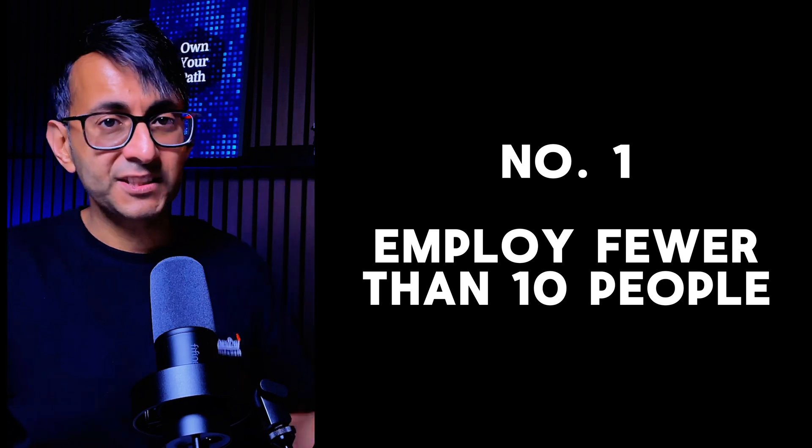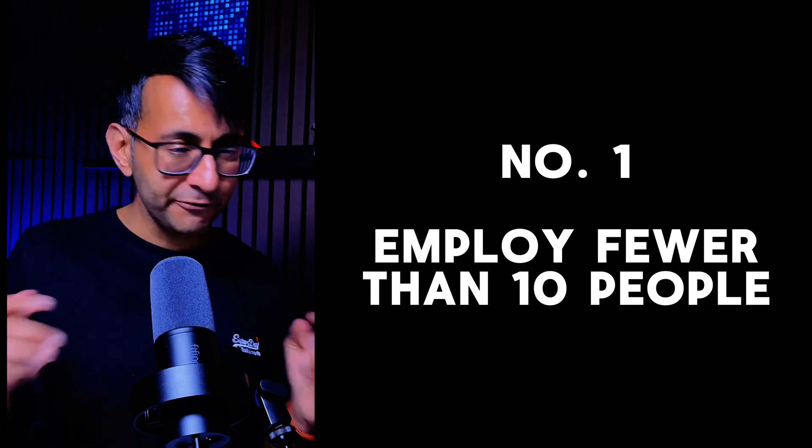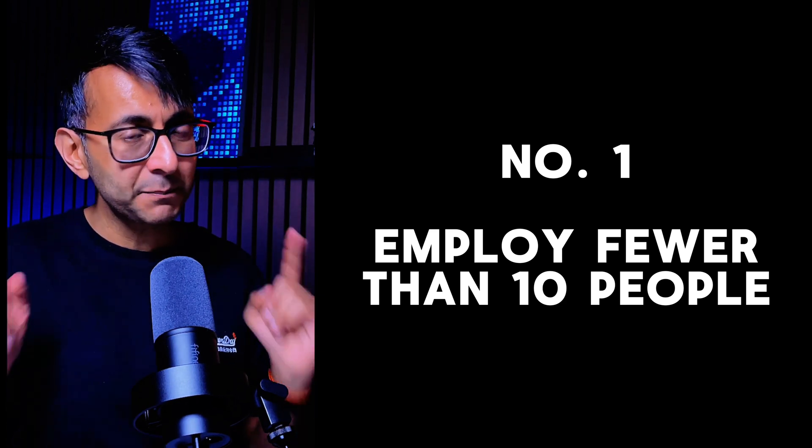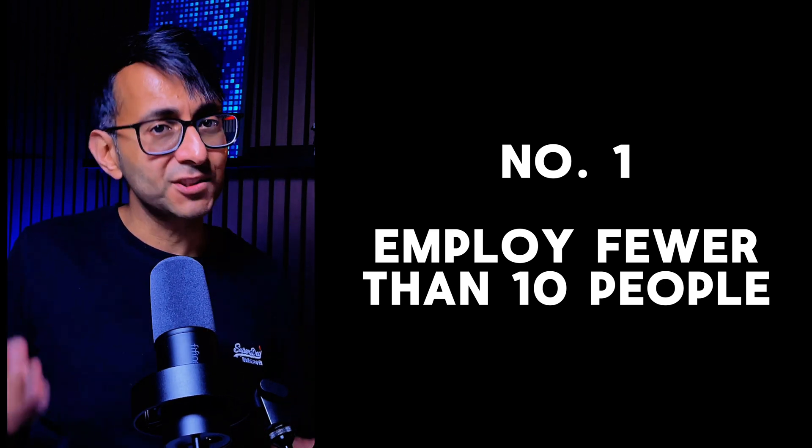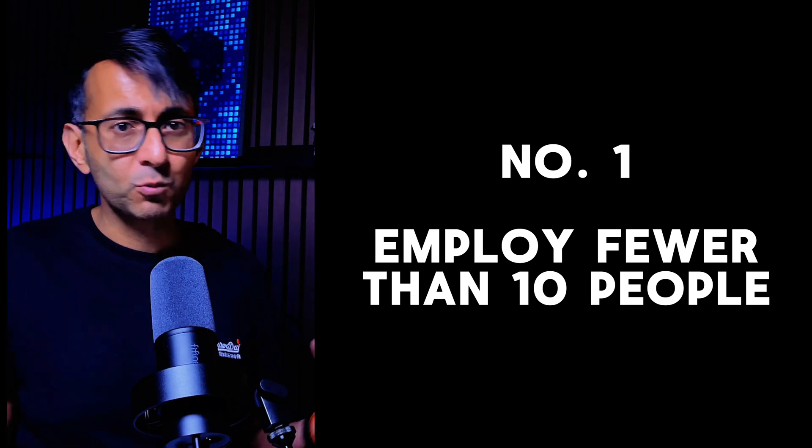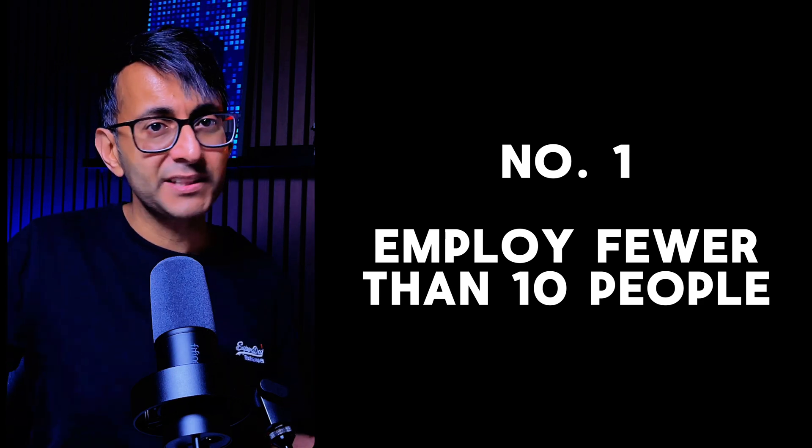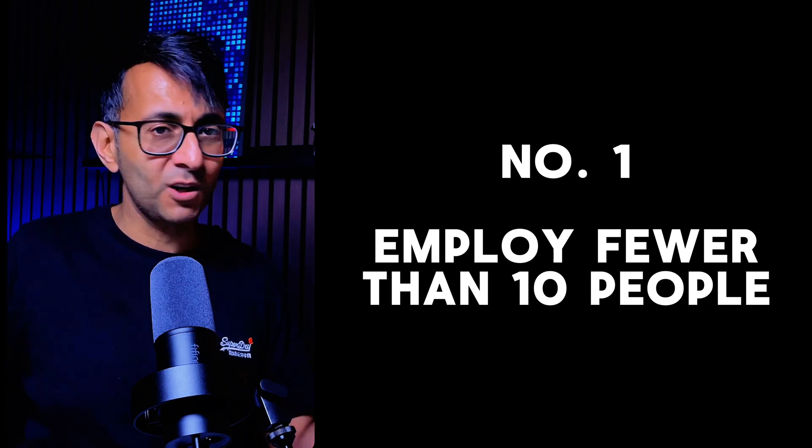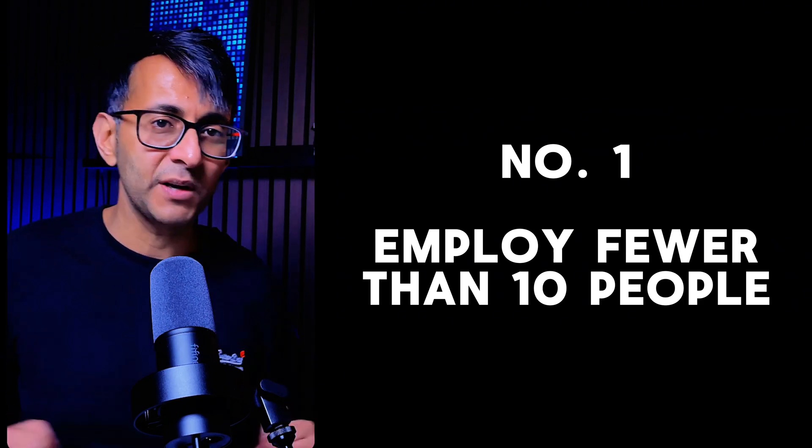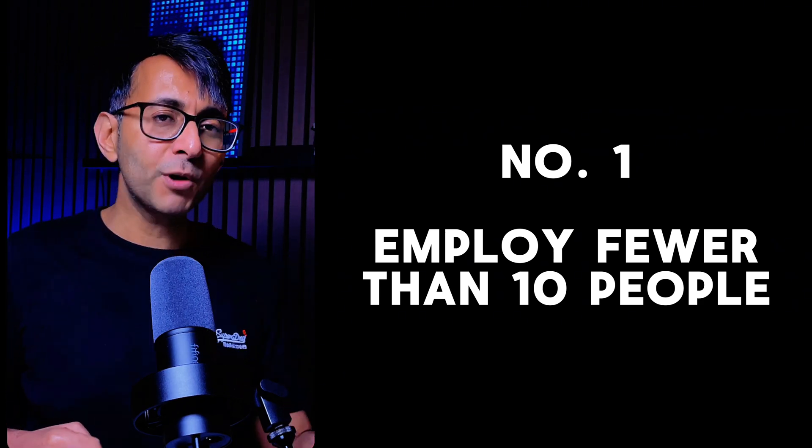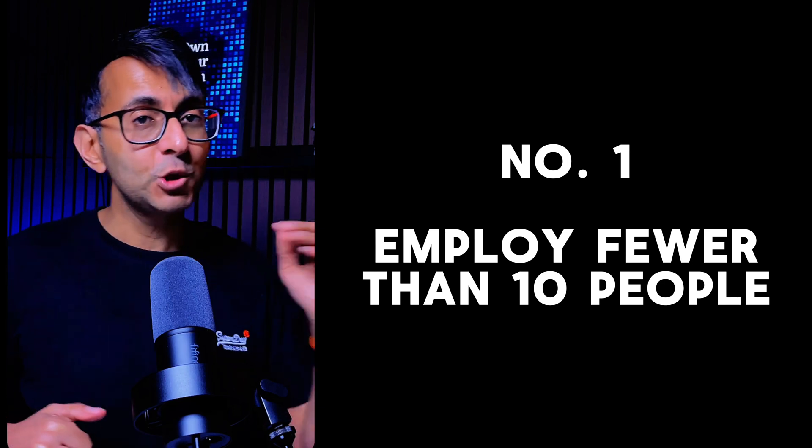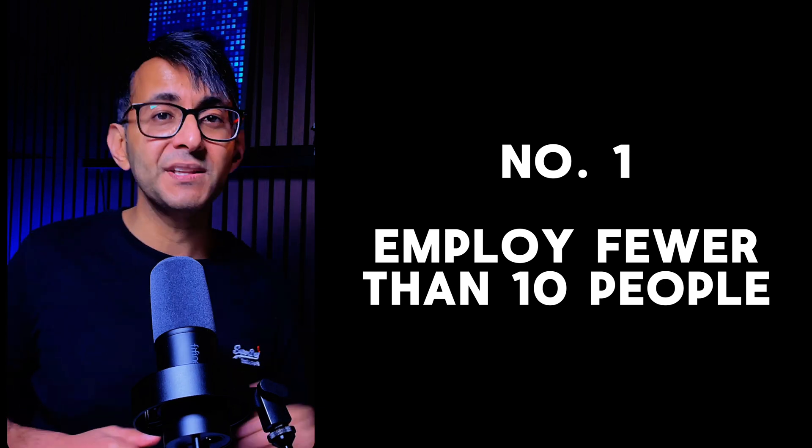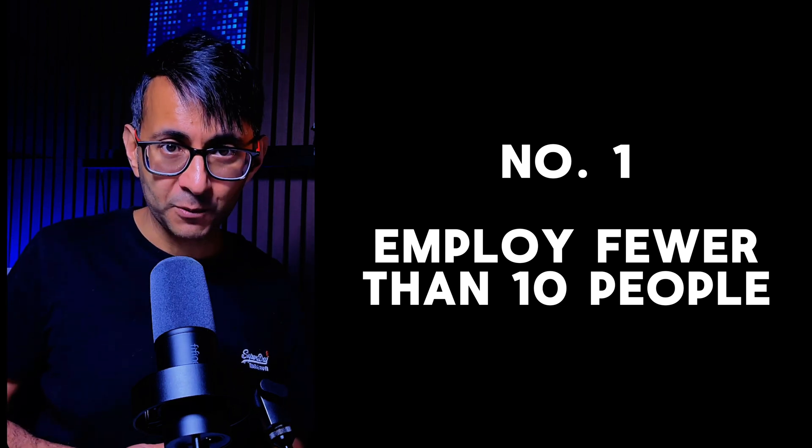The first one is, do you employ fewer than 10 people? If you're a freelancer, sole proprietor, web designer, graphic designer, AI expert, content creator, whatever, you probably do satisfy that rule. You employ fewer than 10 people.